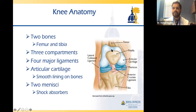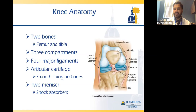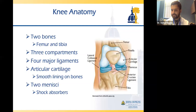The smooth, cushiony surface at the end of both bones is called articular cartilage. This cartilage lines the ends of the bones and helps them move along each other when your knee bends and straightens. And then finally, you have your menisci — medial and lateral — which are C-shaped structures in your knee that act like shock absorbers.